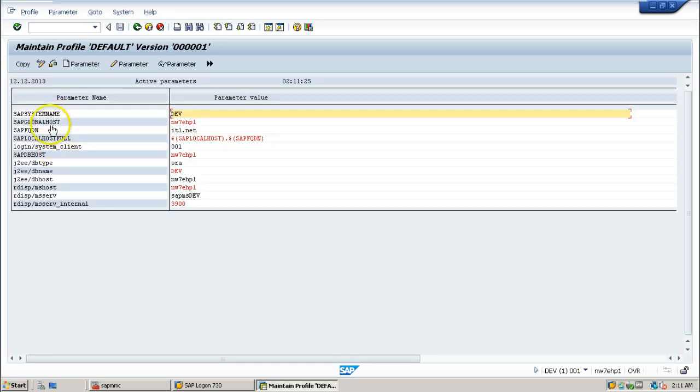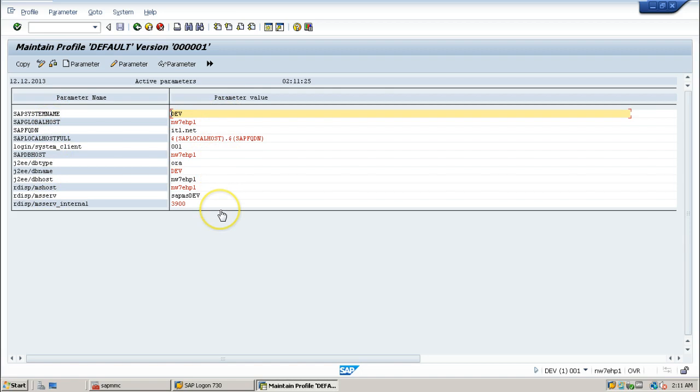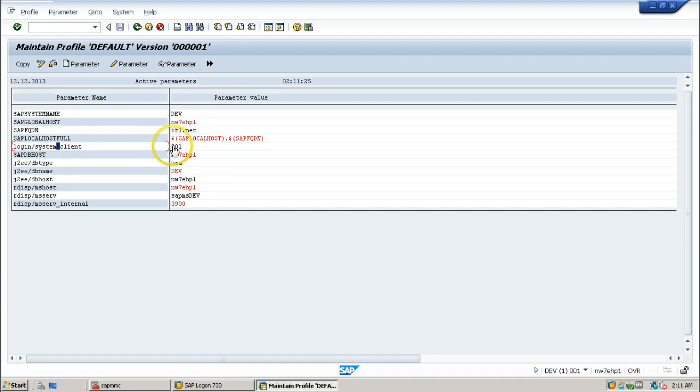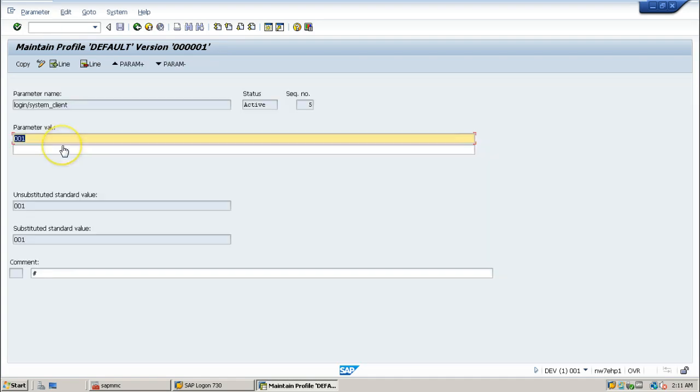If you want to change the default client, that is login/system_client - this is the parameter name, this is parameter value. Just double-click on it and it will show the details in next window.